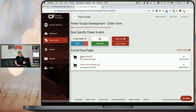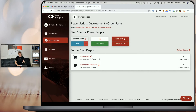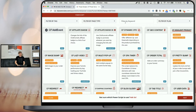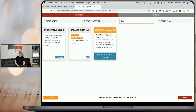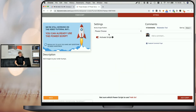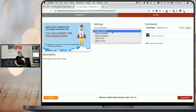If you don't run a split test, you will only see one funnel step page here. But if you are running a split test like me, you will see two. The first thing you want to do is click on add new and look for the image bump power script, then simply click on it and pick the bump image position.